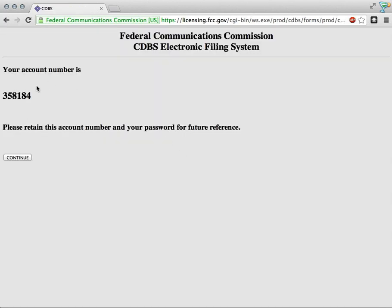So we have our account number. Now I'm going to take a minute, write that down, as we'll need to reference that in the next step.